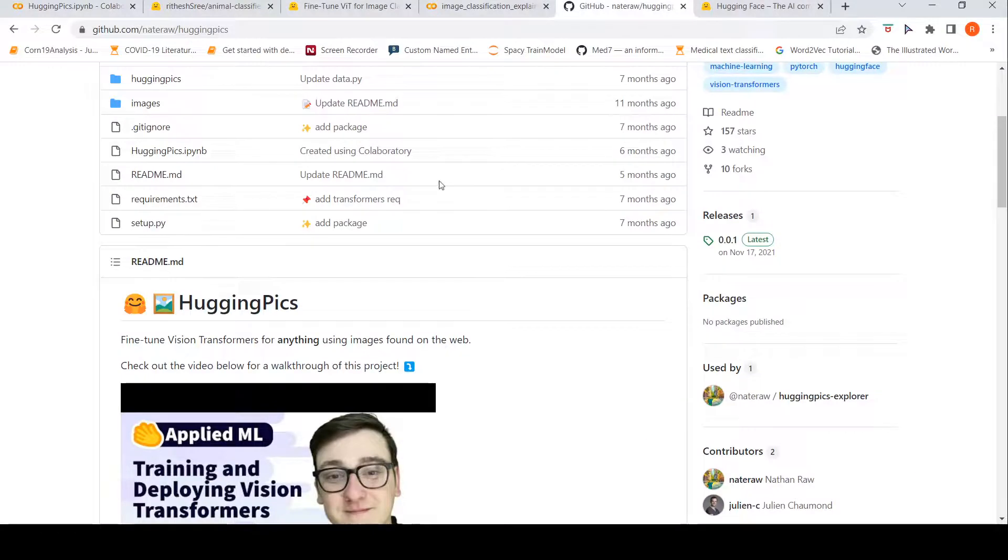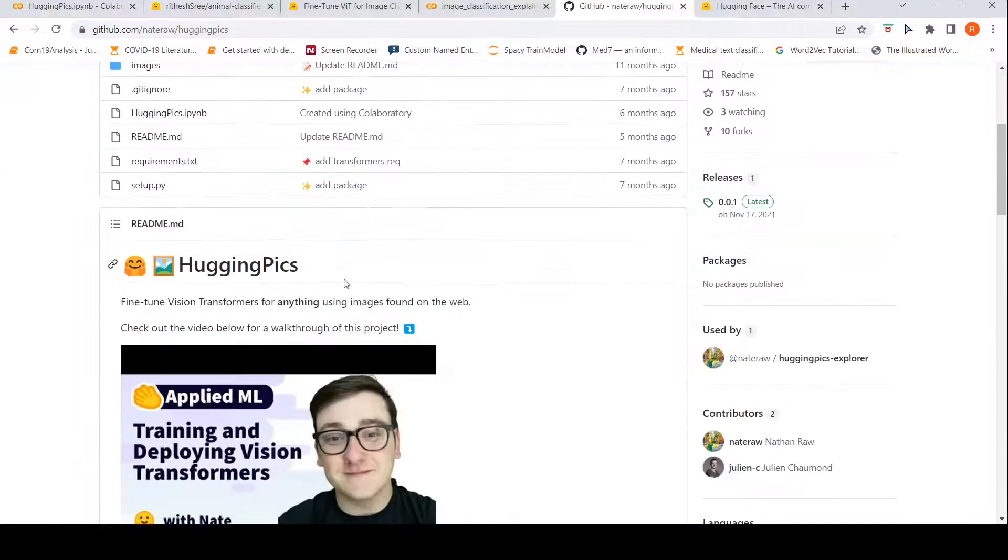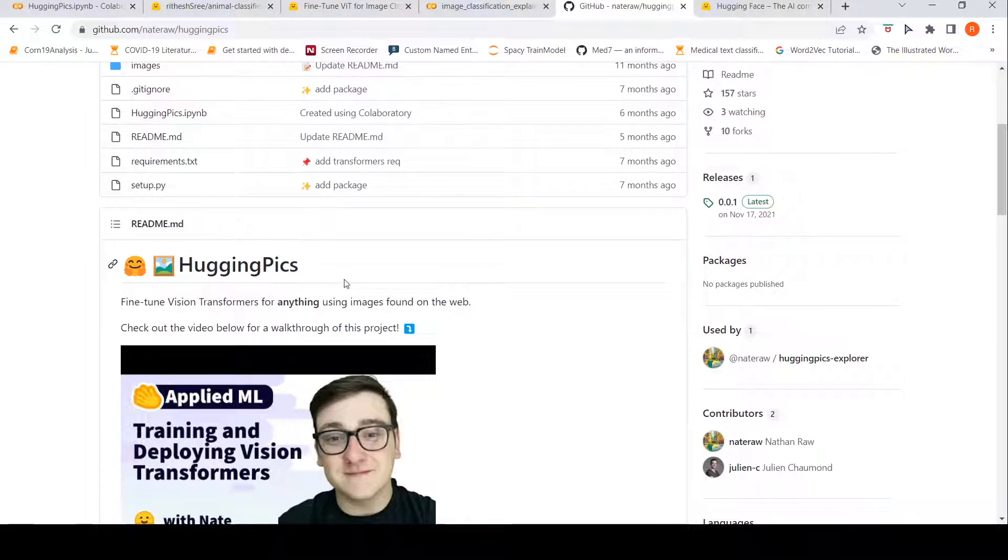I hope you found this video on hugging pics useful for you. If you like the video, please like, share, subscribe to the channel. You can also try out this vision transformers and see how it works for your images. See you in another video. Happy learning.